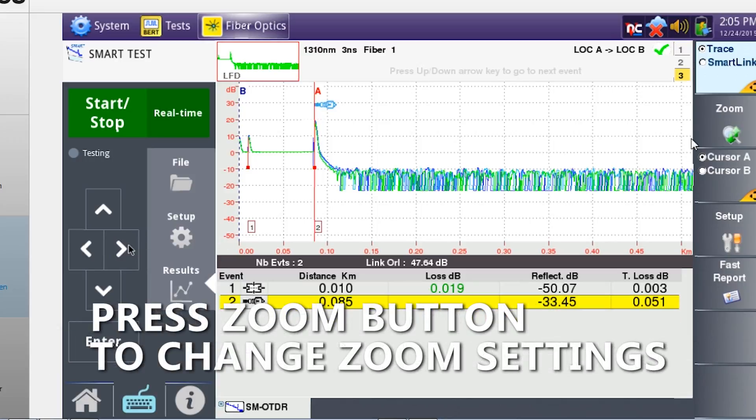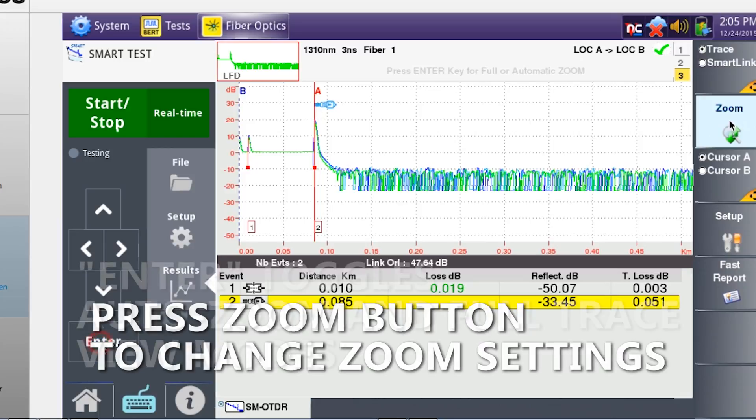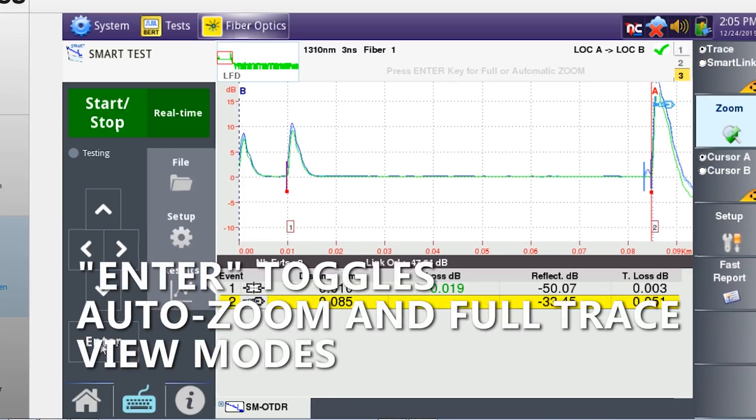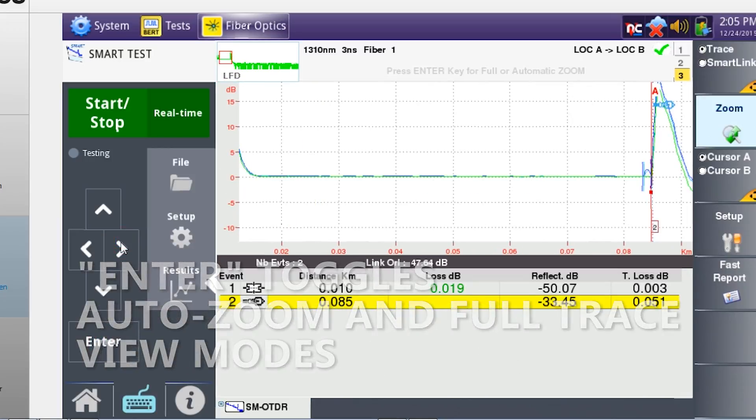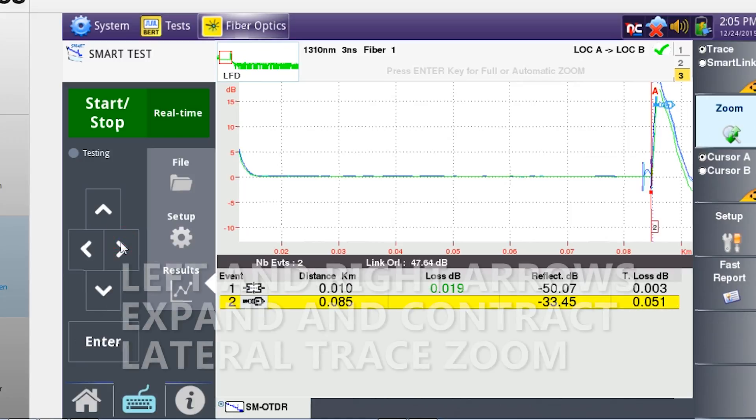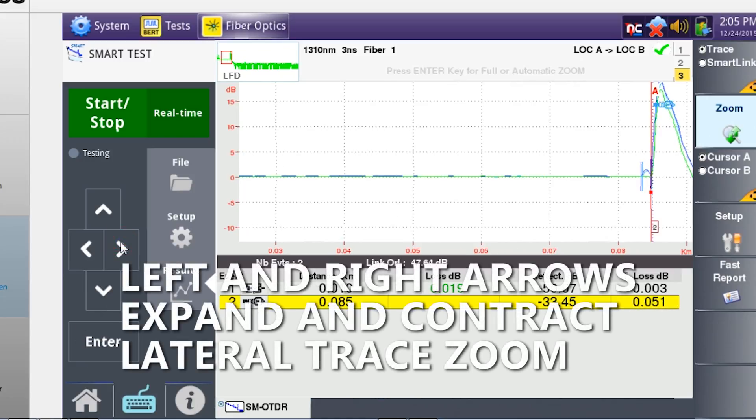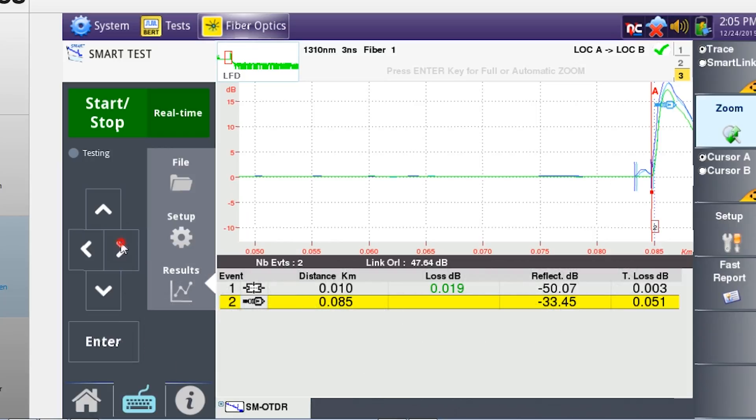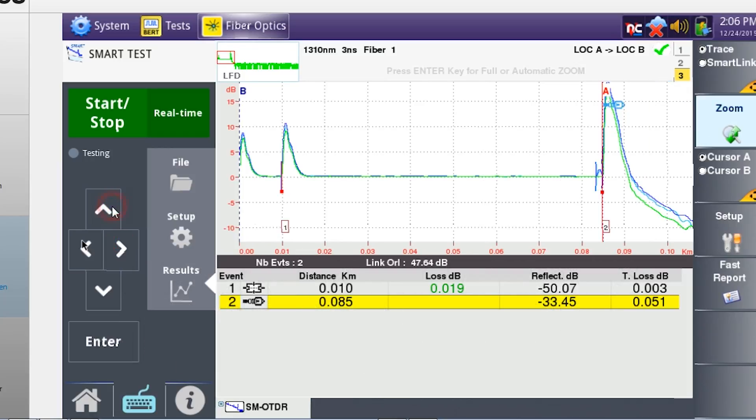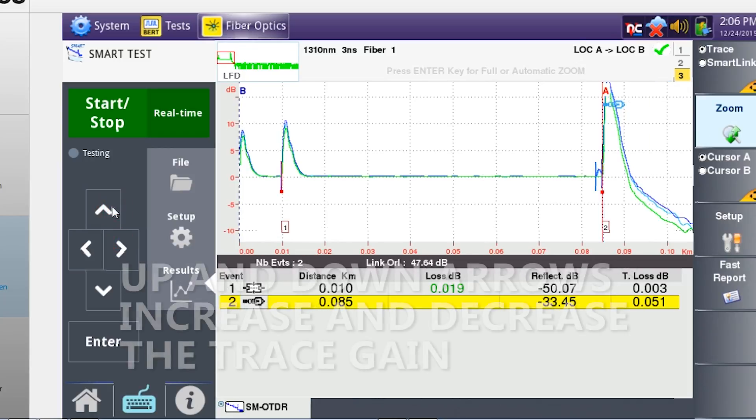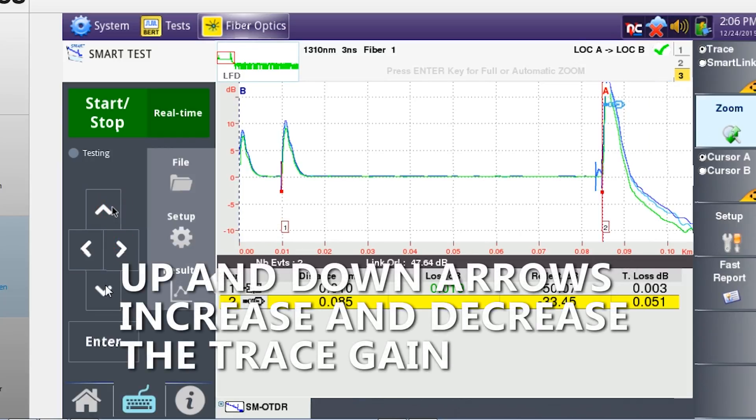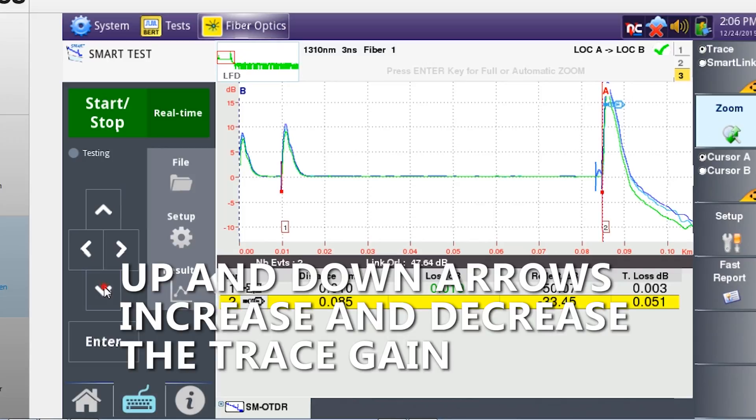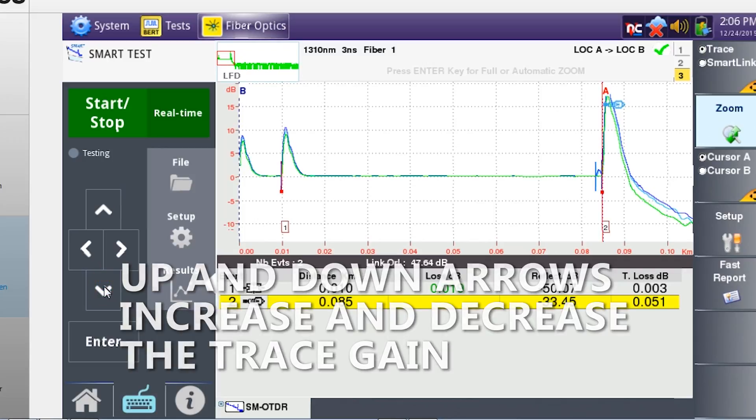Press the zoom button. The enter button toggles between automatic zoom and full trace view. The left and right arrow keys expand and contract the trace. The up and down arrow keys adjust the gain of the given trace.